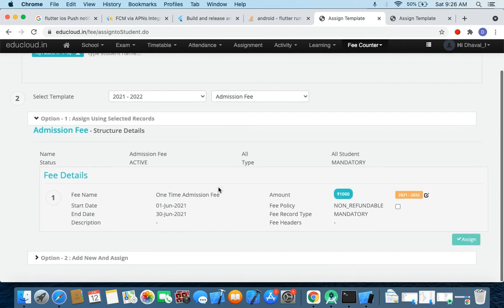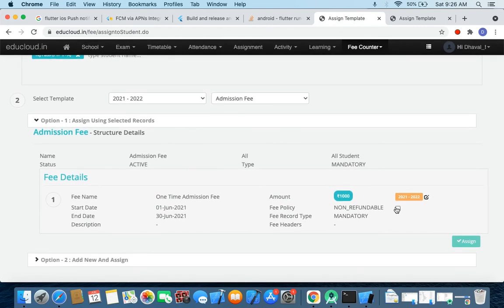And I can see one record there. So now I need to select this record and I need to click on edit.